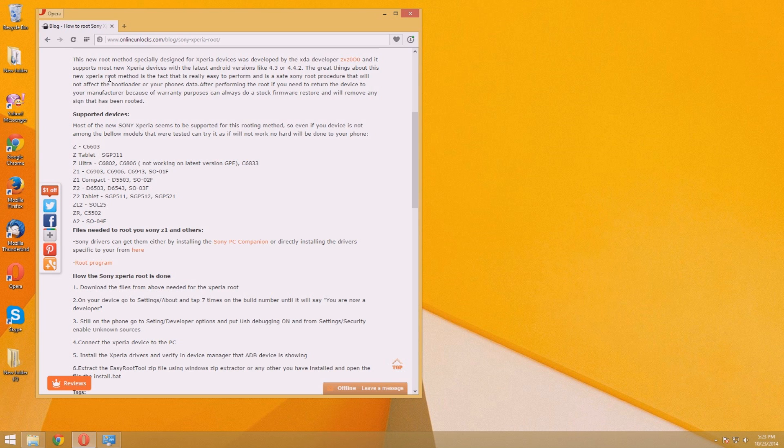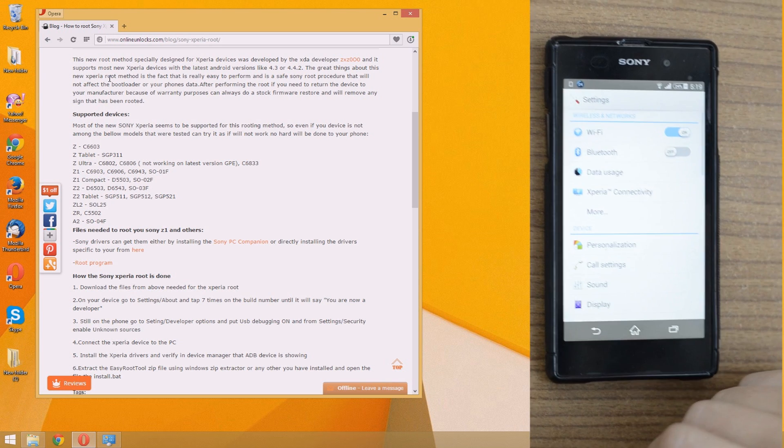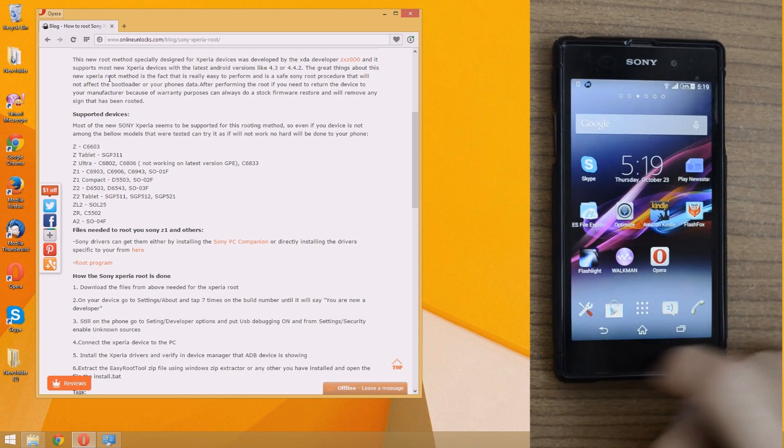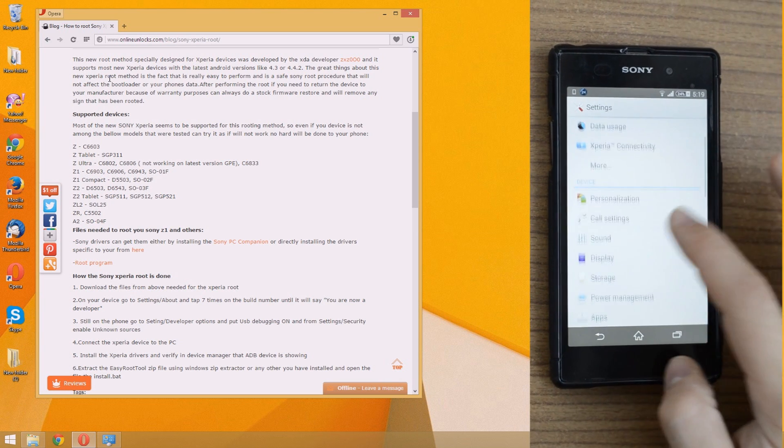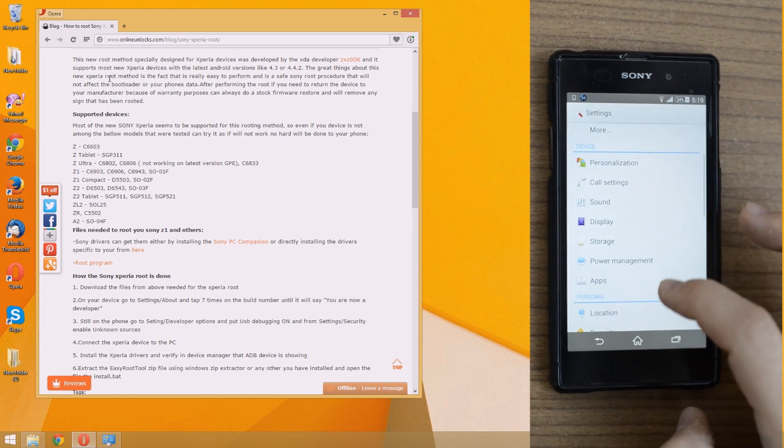First we have to go to the written tutorial, there you'll find the files needed to download. But before starting to download, I'll show you the settings you need to do on your phone.